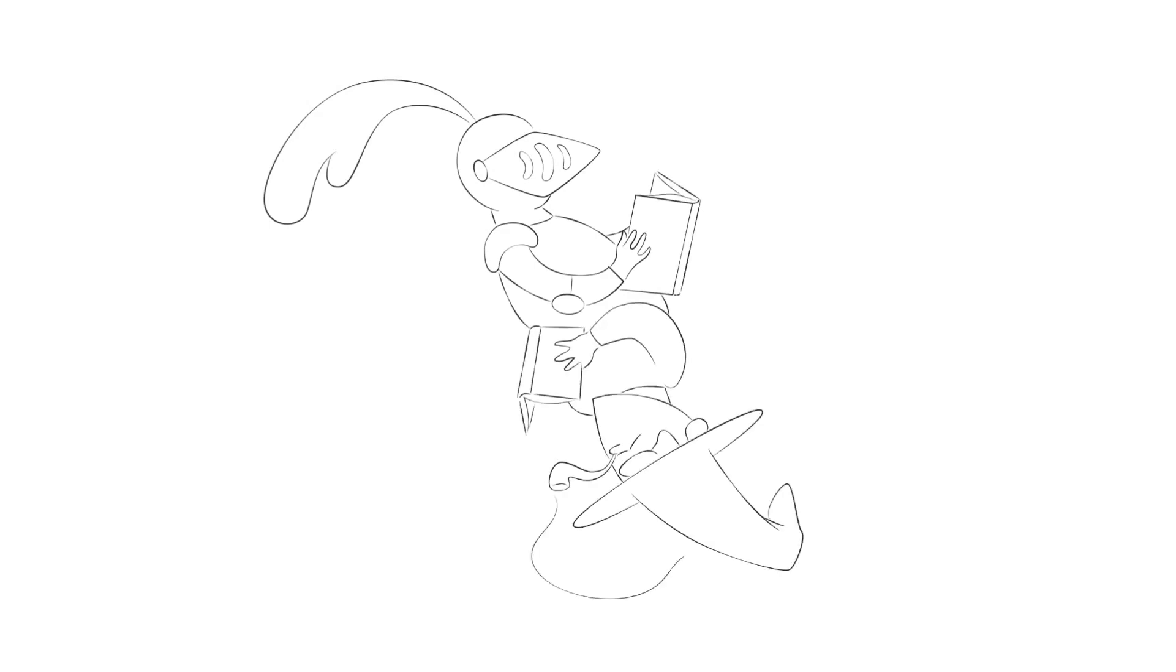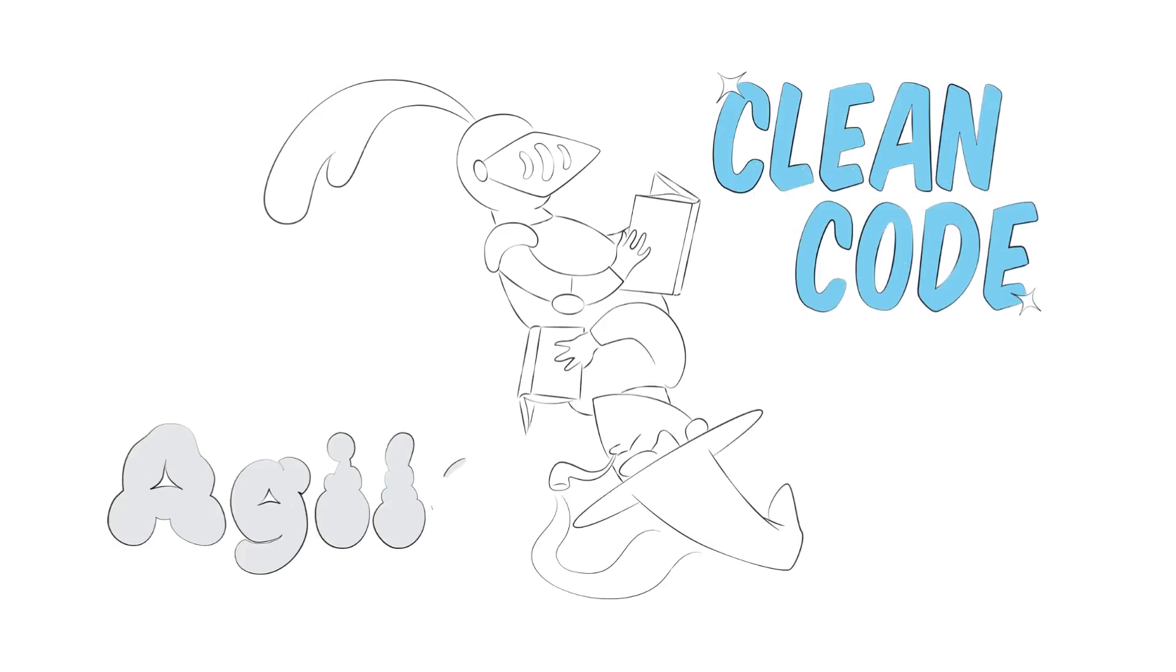Clean code and agile are two sides of the same coin. We are convinced that using them in synergy is extremely beneficial to research.